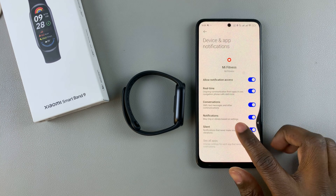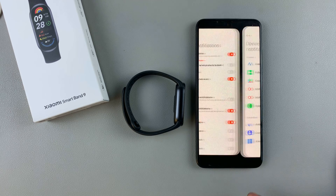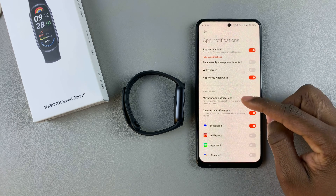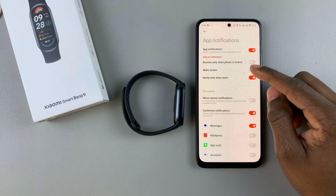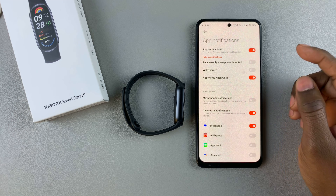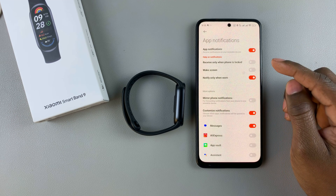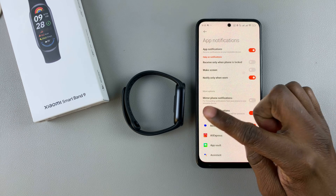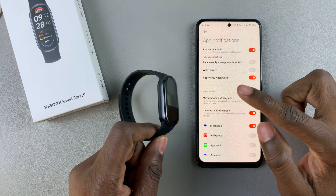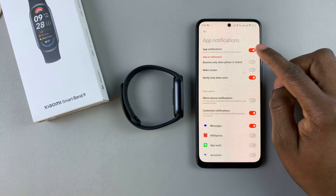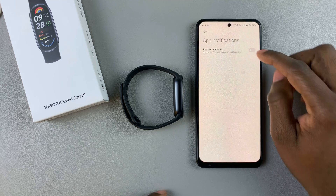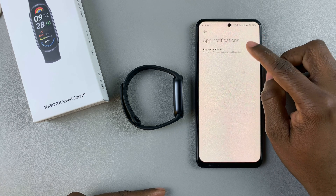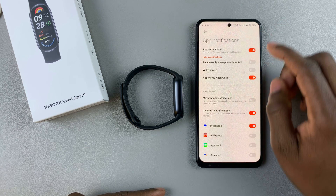Once done, head back and you'll see all the app notification options. If you want to enable all app notifications on your Smartband 9, ensure this option is turned on — this will enable notifications for all apps installed on your device.